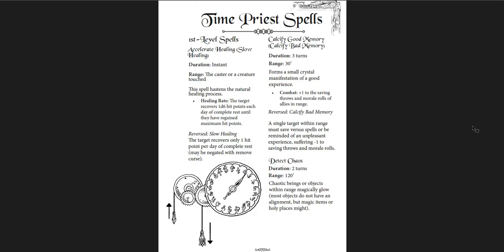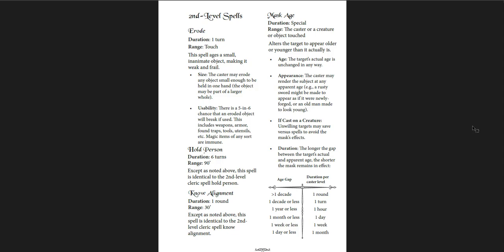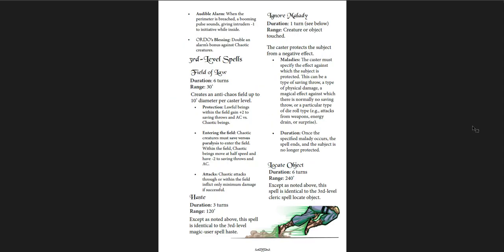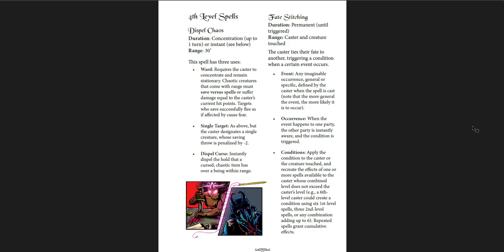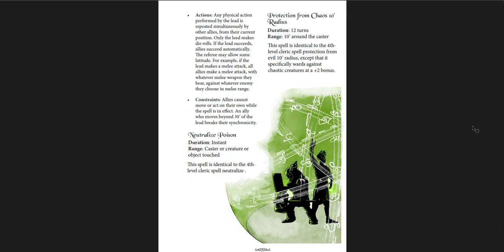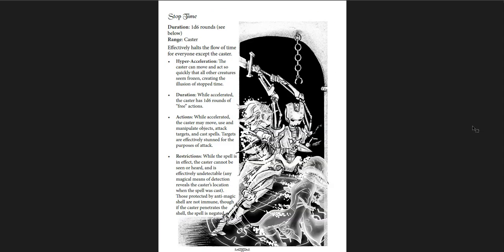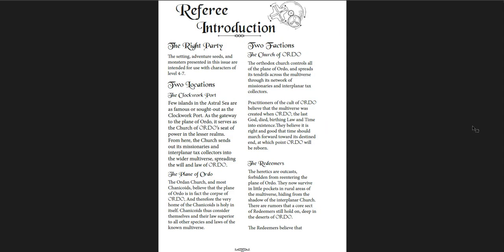And then you get the time priest, which has regular OSE rules for it. If you don't play OSE, you could adapt this, but if you do play OSE, it's a really cool class. And the spells, I think, are really awesome. There are laws of time preservation, so if you're a priest, you have to follow these laws. And then you get the spells themselves. They're really cool. Accelerate healing, calcify good memories or calcify bad memories, detect chaos, future friction, mend, no time, erode, mask age, no alignment, hold person, nostalgia, Ordo's task, the ward of Ordo, field of law, ignore mortality, locate object. As you might expect, a priest of time to be able to do great things. Summon past self, dispel chaos, foresight, moving in sync. And then fifth level spells, which are quite strong here. Stop time, temporal distortion, temporal stasis.